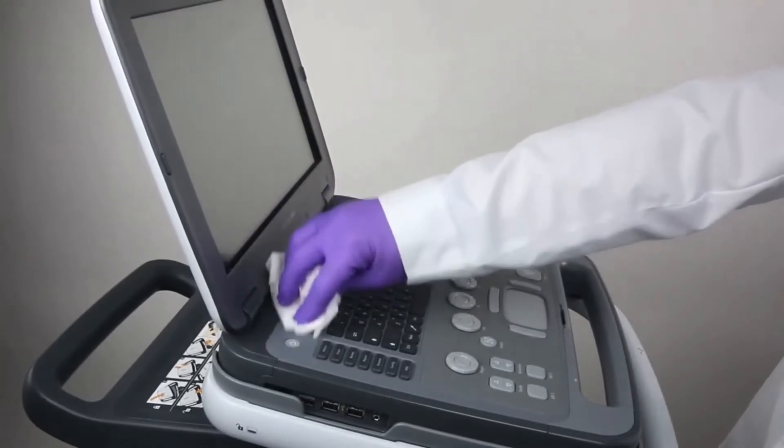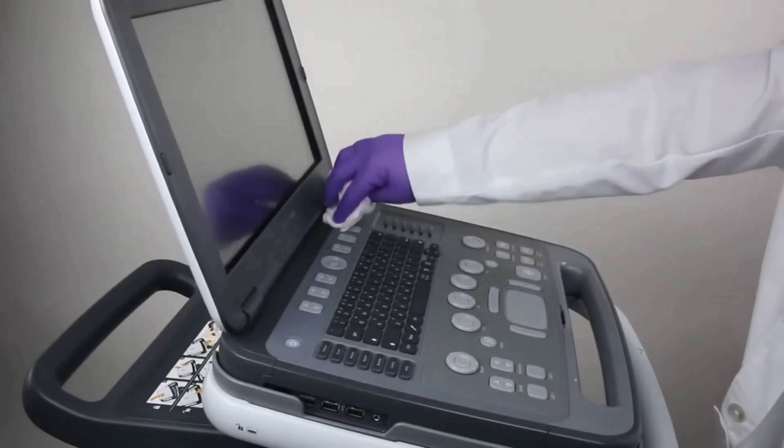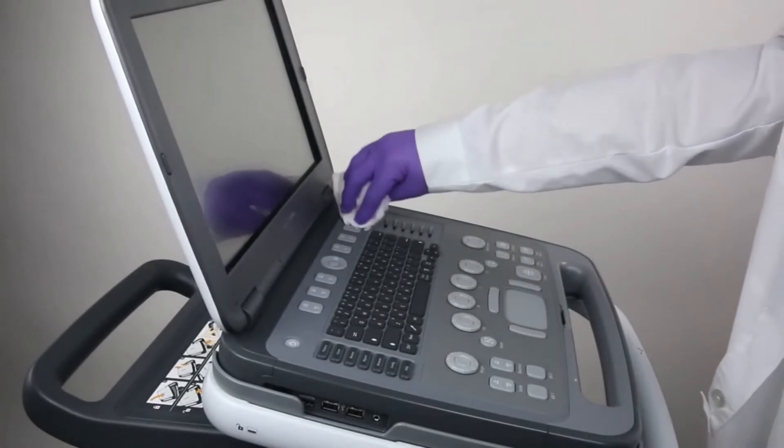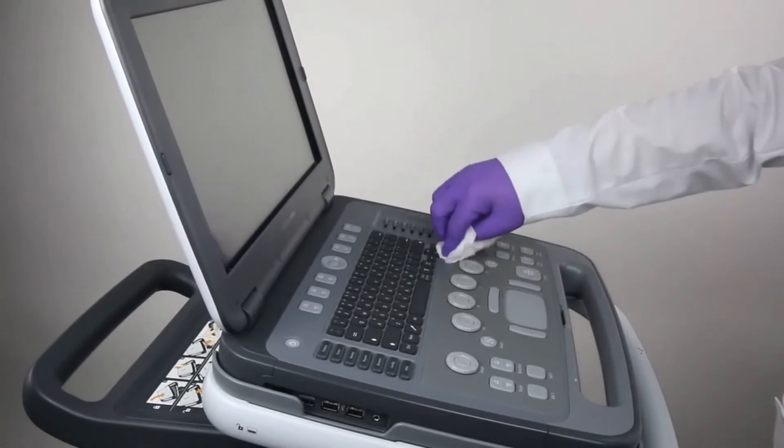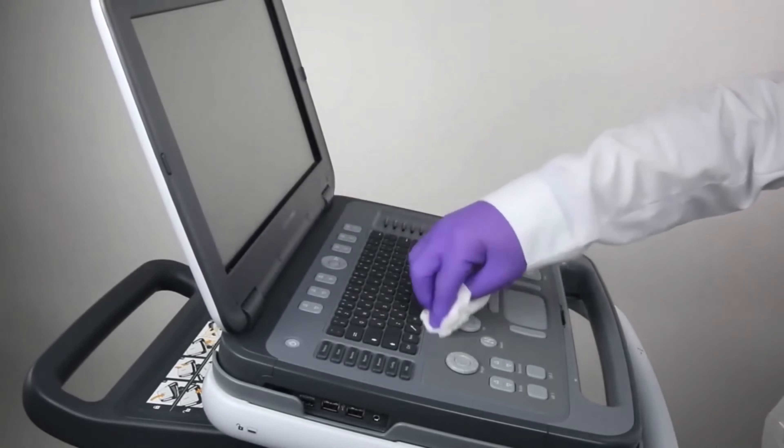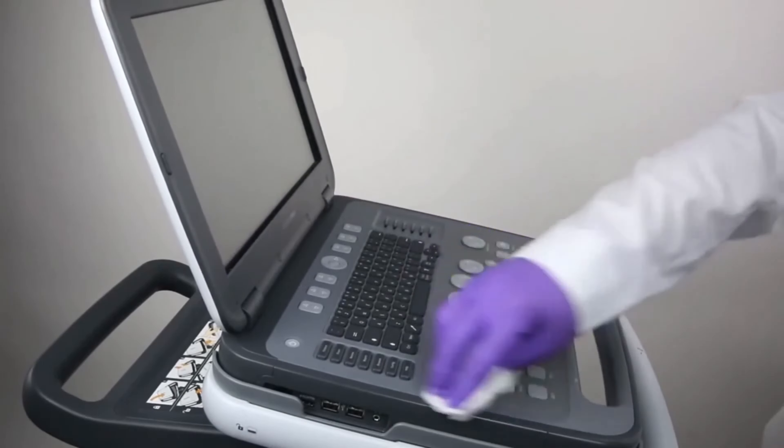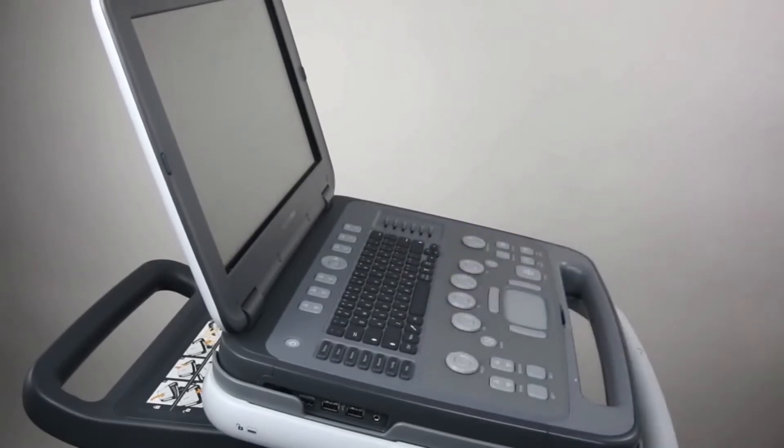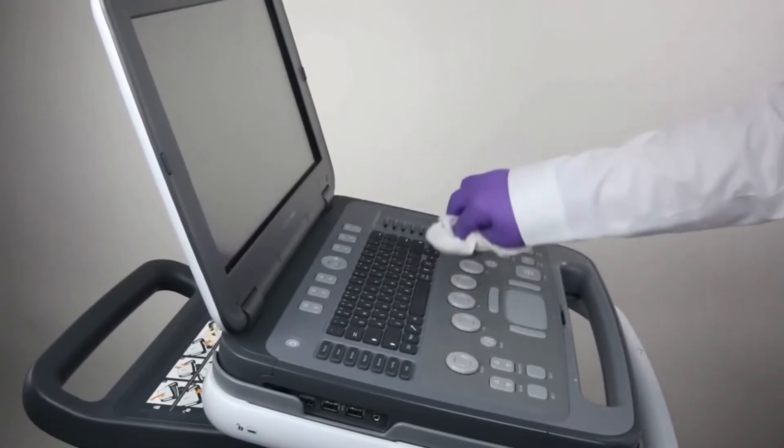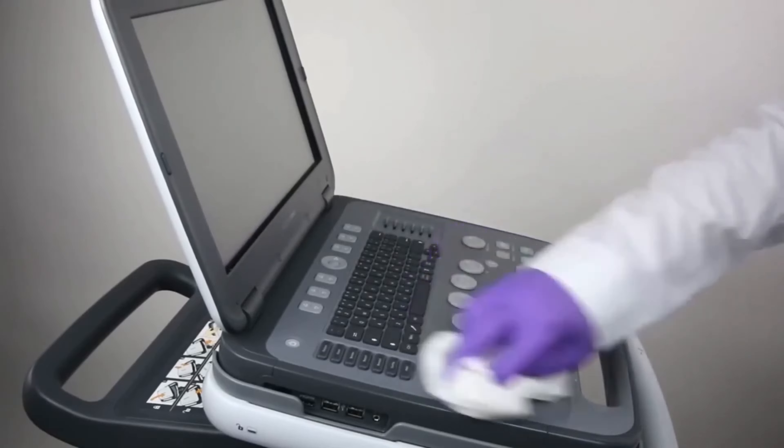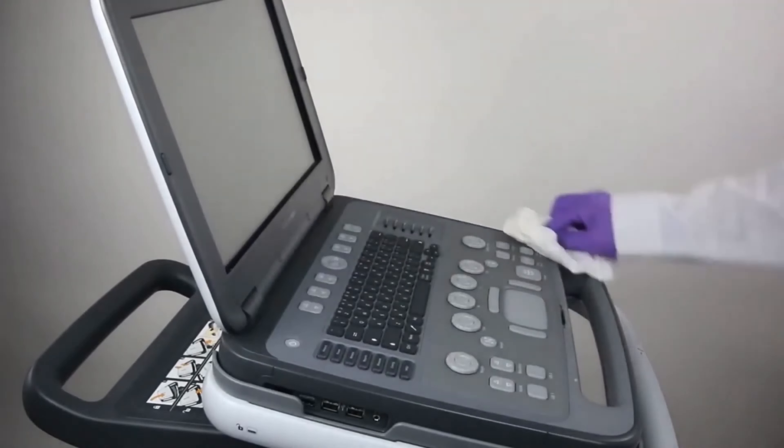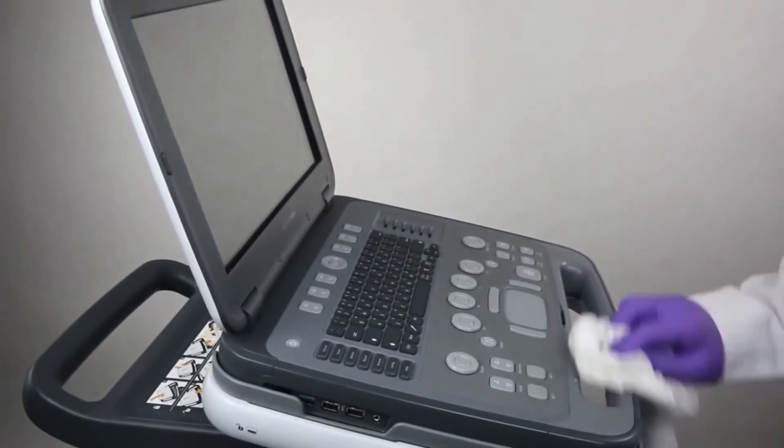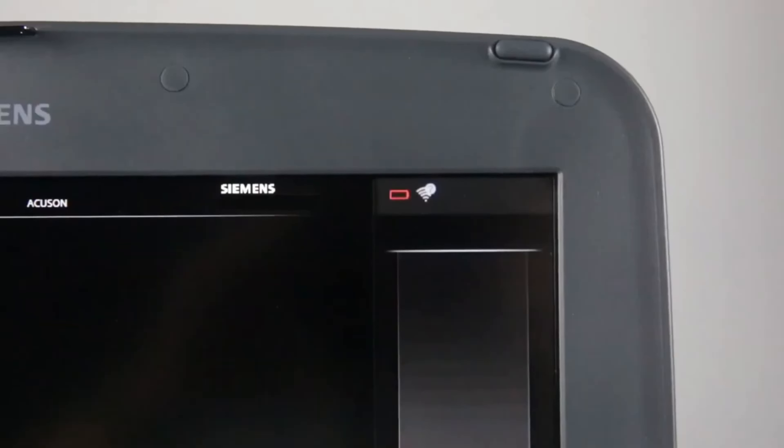Take particular care to clean the areas near the touch pad and slide controls. Ensure these areas are free of gel and any other visible residue. After cleaning the system, use a clean, lint-free cloth to dry the surface. For a complete list of approved disinfectants, see the Accusun P500 system help menu.